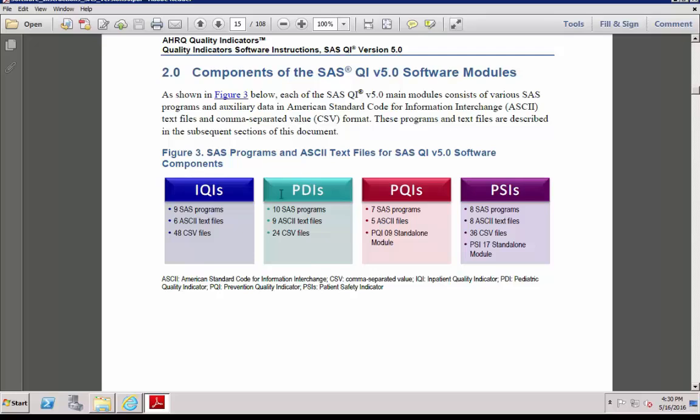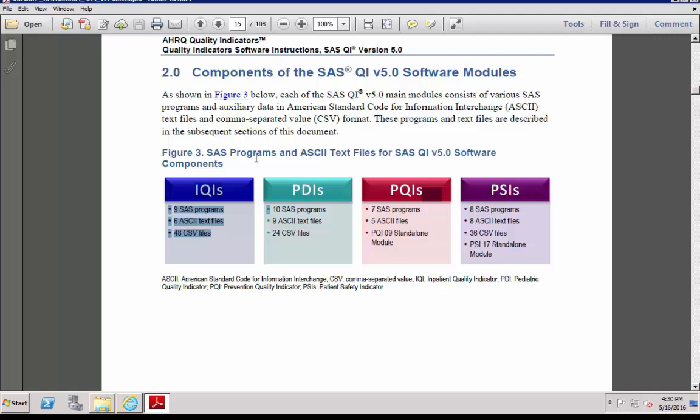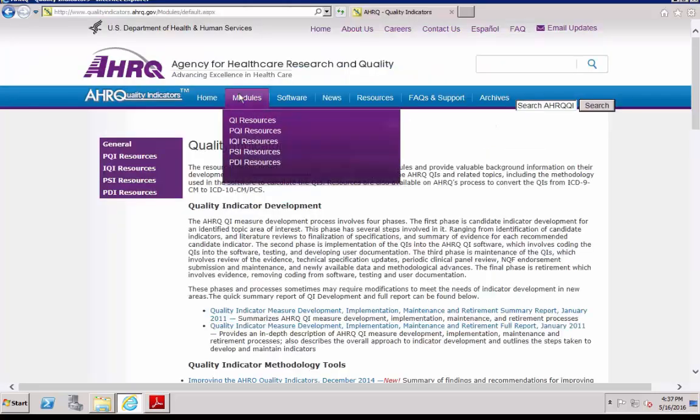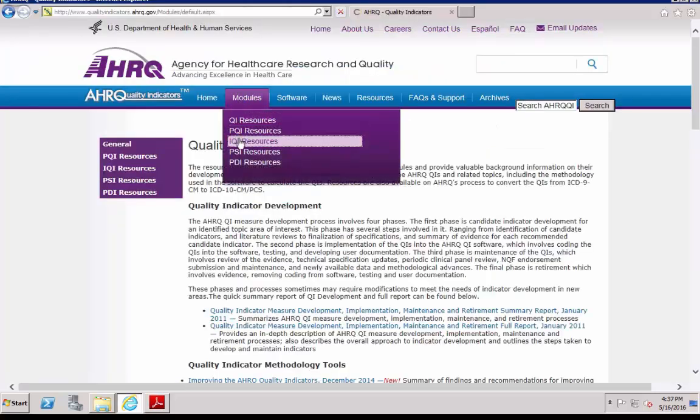We'll use the IQI module for our demonstration. Remember, we have extracted 12 SAS programs, 2 ASCII text files, and 24 CSV files. We can use these files to compute 28 provider level indicators and 4 area level indicators, plus 2 composite indicators. You can find technical specifications for these indicators on our website by selecting IQI resources under the module menu.